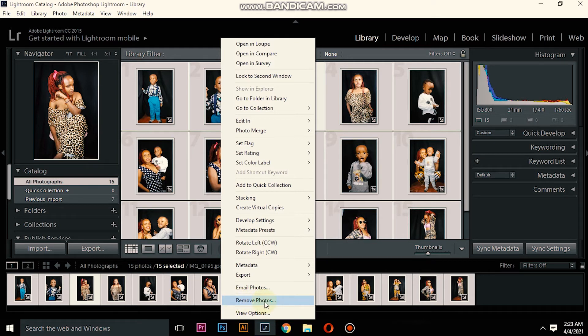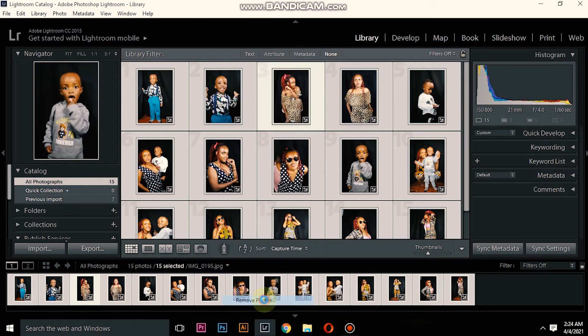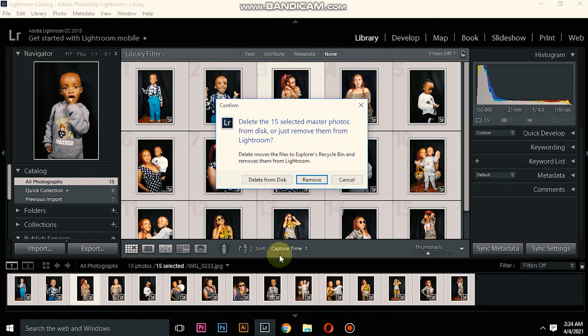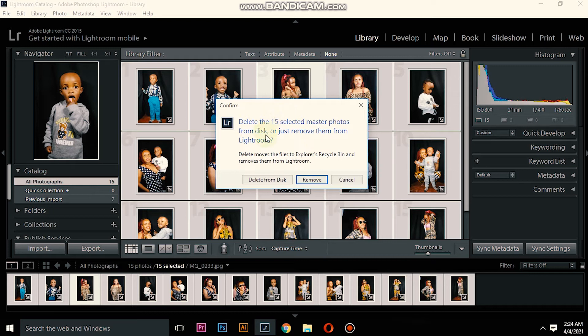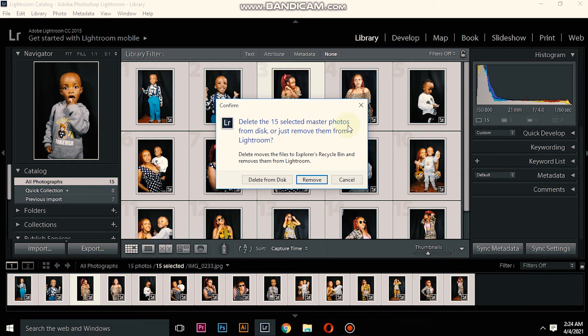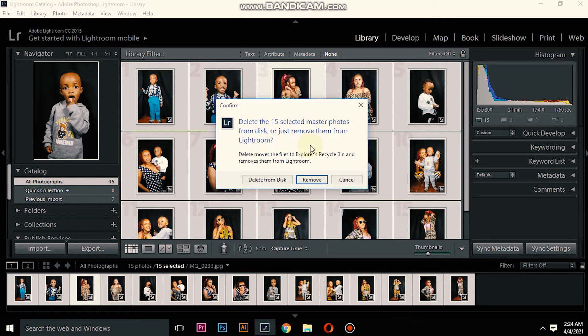You will go down here where my cursor is, where it is written Remove Photos. You will left click again like that and it will bring you a confirmation message: Delete the 15 selected master photos from disk, or just remove them from Lightroom. Delete moves the files to Explorer Recycle Bin and removes them from Lightroom.